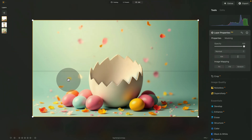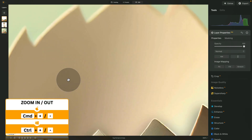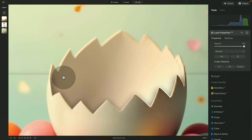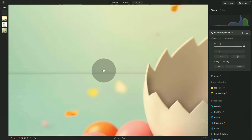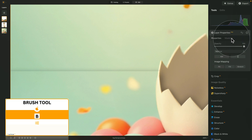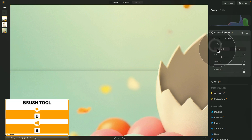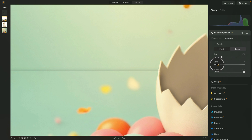Zoom in a little closer using Command/Control plus or the mouse wheel. I like the shadows on one side — they work well — but we need to fix the shadows on the other side. With the overlay layer selected, move into layer properties and select the Masking Brush. Set Erase mode, softness a little lower around 10, and strength at 10.